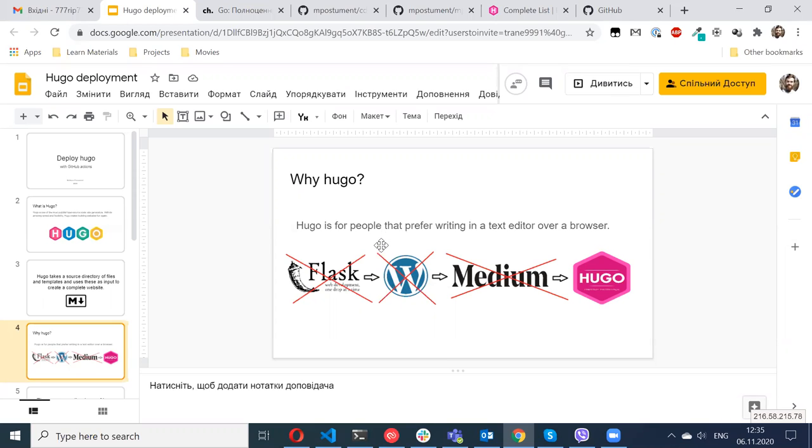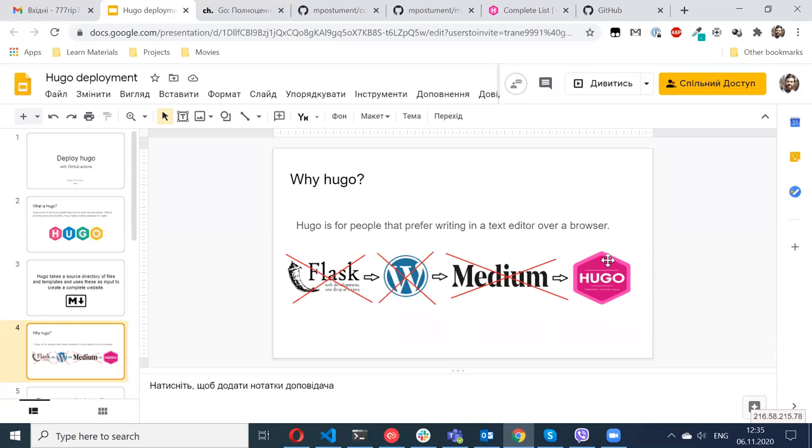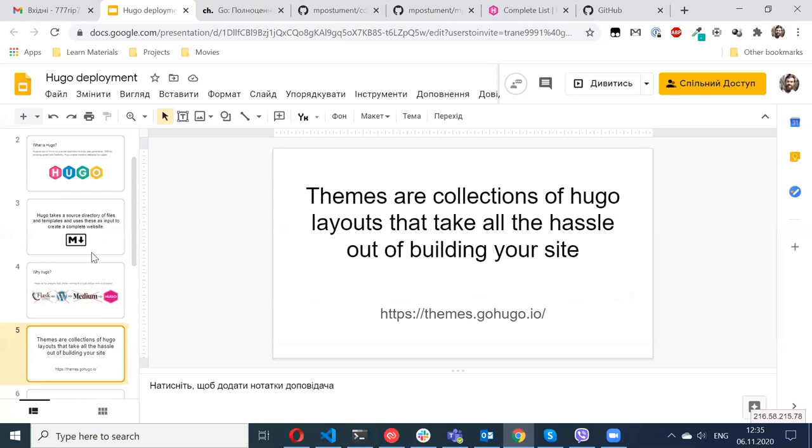So I went to Medium. Medium is also very good, but it doesn't allow you to change anything. You have the default text editor and I didn't like the text editor. Finally, I saw posts about static site generators and I did research about a few available generators and chose Hugo.